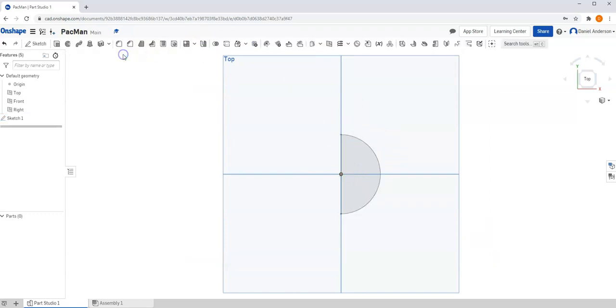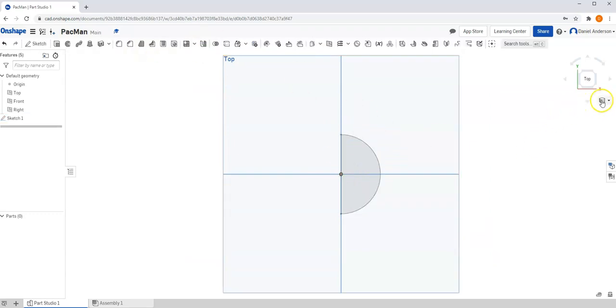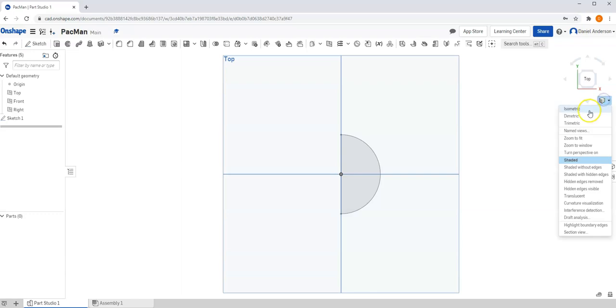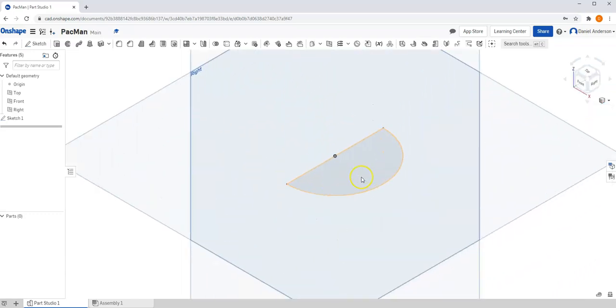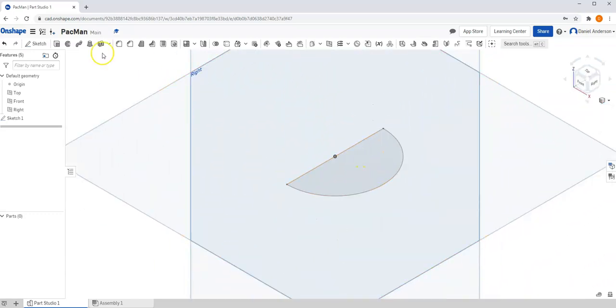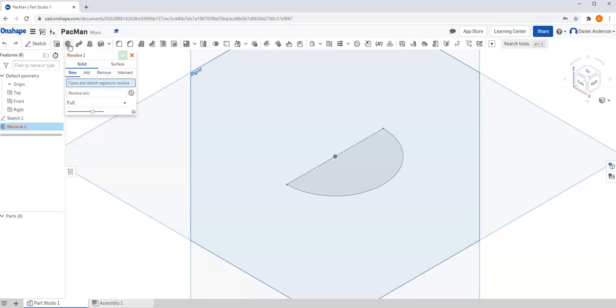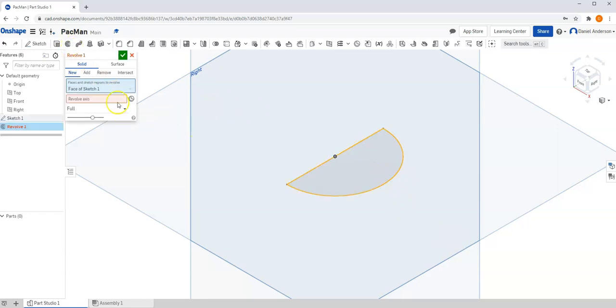I'm going to hit Finish Sketch and go to my isometric view and zoom in a little bit. And then I'm going to select my Revolve tool. And the first thing I need to select is my profile. And next, the axis. So select Revolve axis and then click on the line you want.